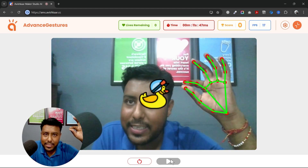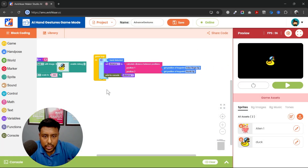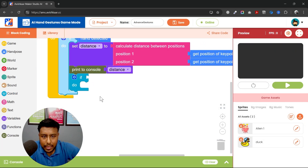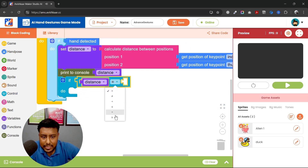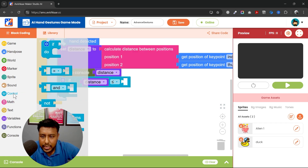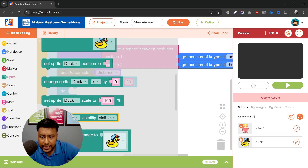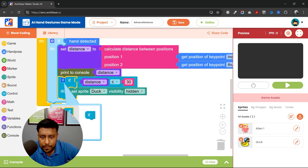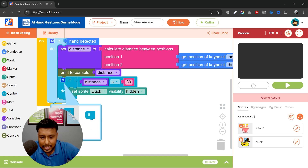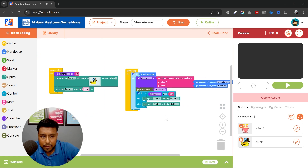Basically, whenever the distance between these two points is reduced, the duck will be invisible or hidden. I'm going to use an 'if' block and check if the distance is less than or equal to 30. If so, I'll change sprite visibility to hidden — else the sprite will be visible.